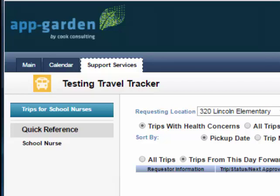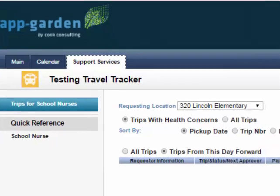When you sign into the Travel Tracker, you will default to the Support Services tab. From the Support Services tab, you will default to the option of Trips for School Nurses.